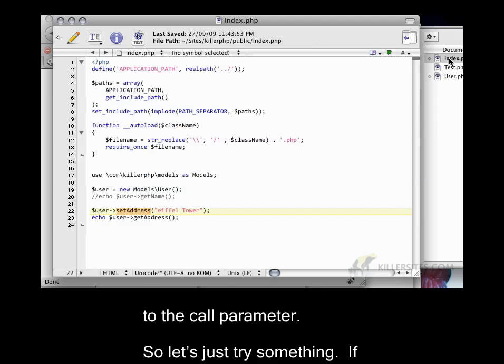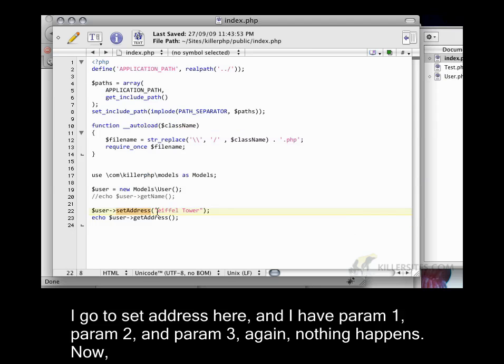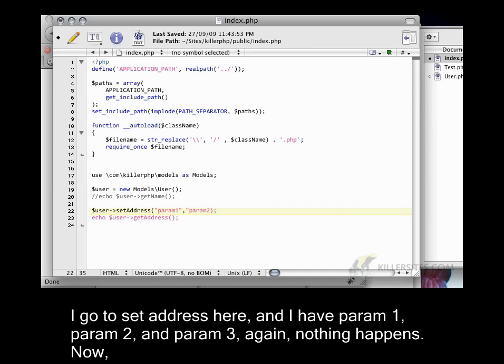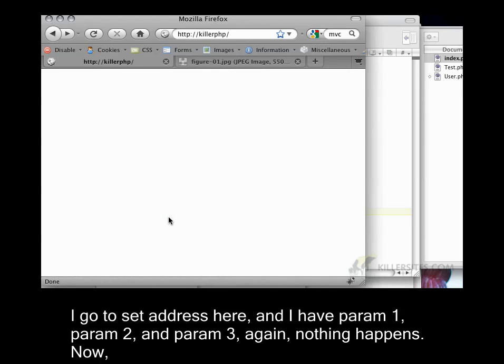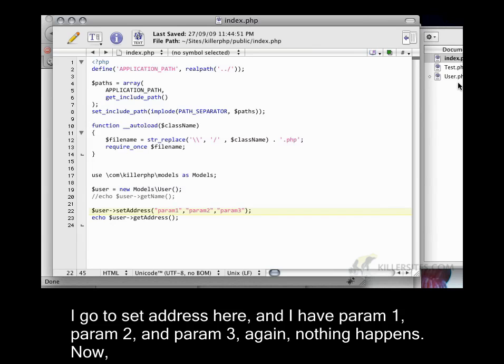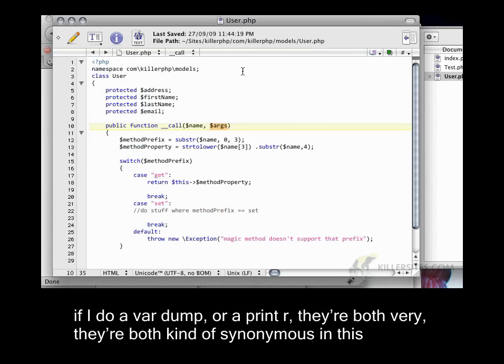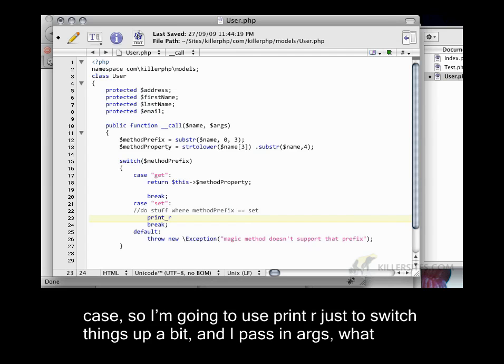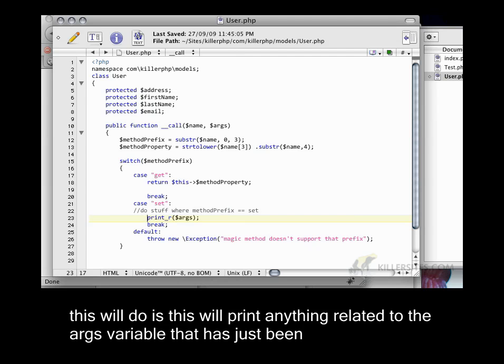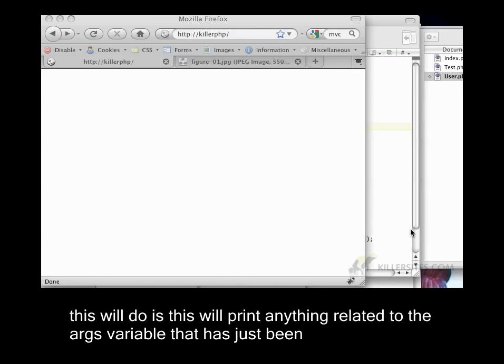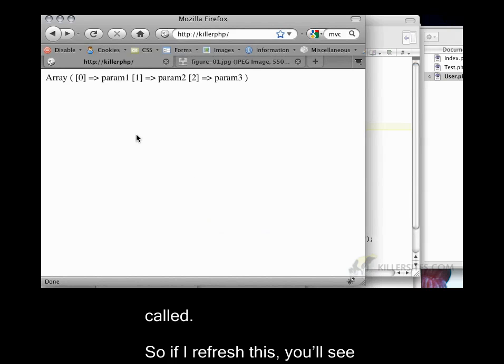So let's just try something. If I go to set address here and I have param1, param2, and param3. Again, nothing happens. Now, if I do a var dump or a printr, they're both kind of synonymous in this case. So I'm going to use printr just to switch things up a bit. And I pass in args. What this will do is this will print anything related to the args variable that has just been called.